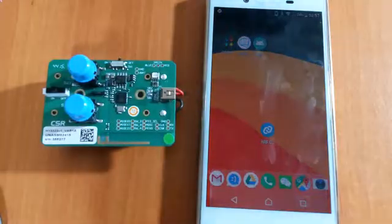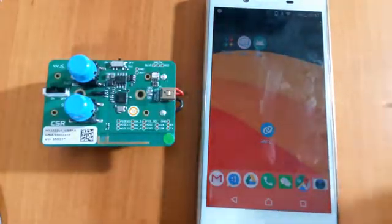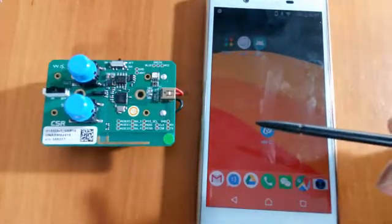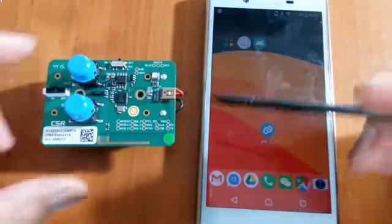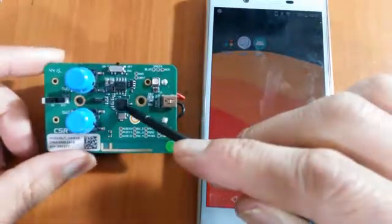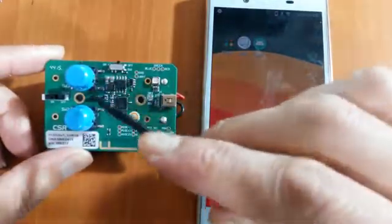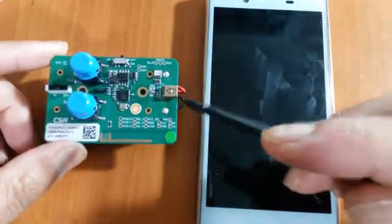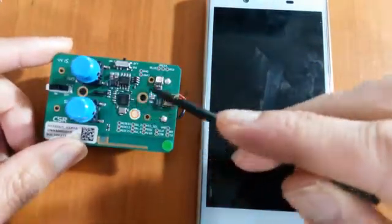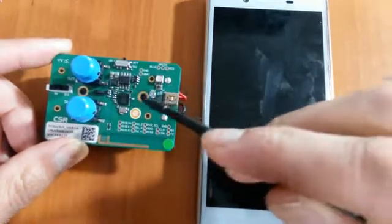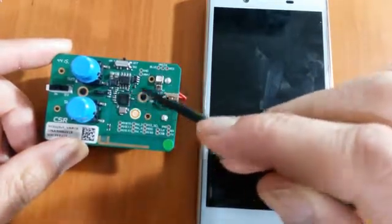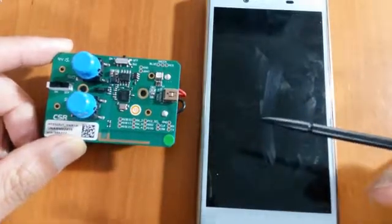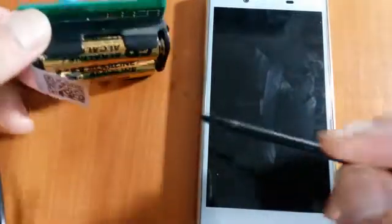First of all, let's look at the board. The board is from CSR. It's got a CSR 1010 chip on board and a few buttons and switches. Today we are not going to use the buttons, so we are using the Bluetooth only. The other side is the battery.